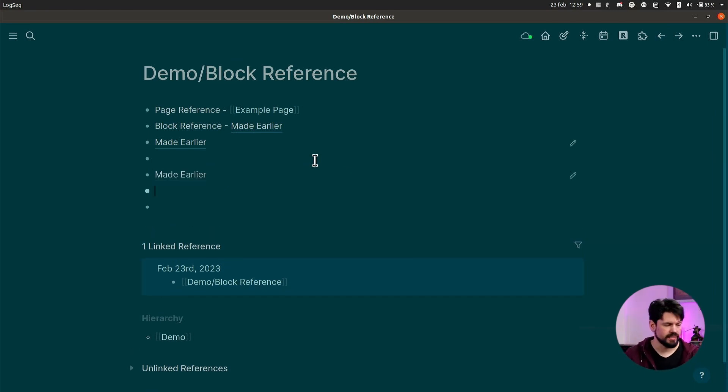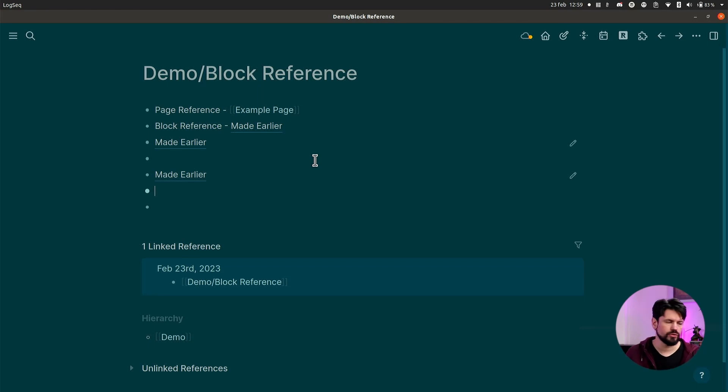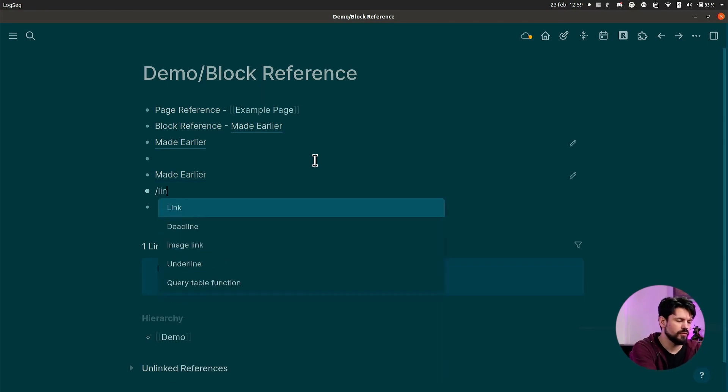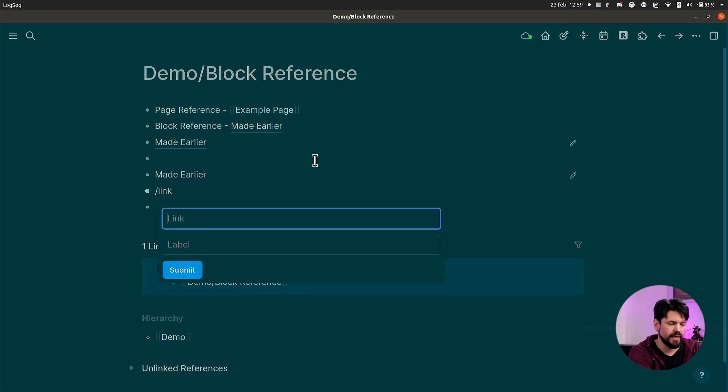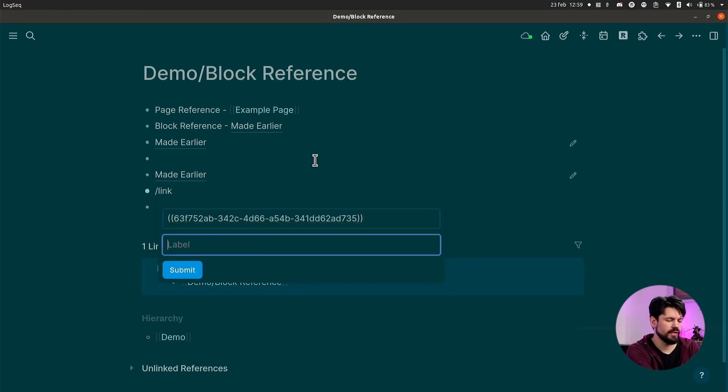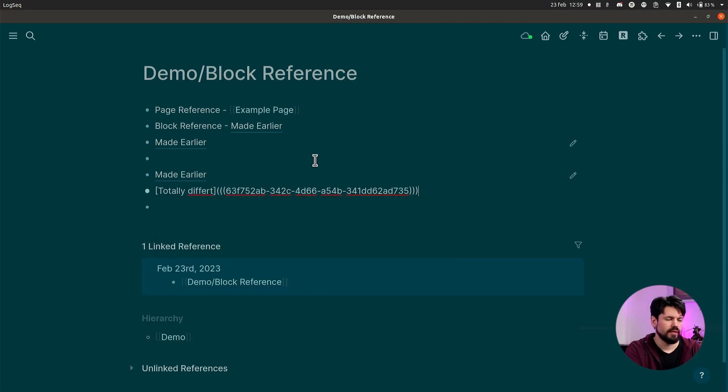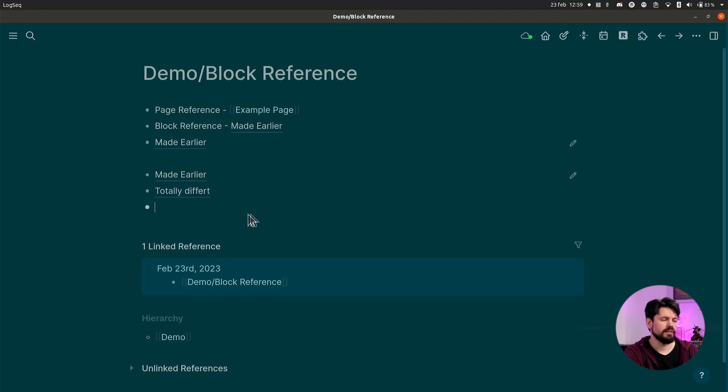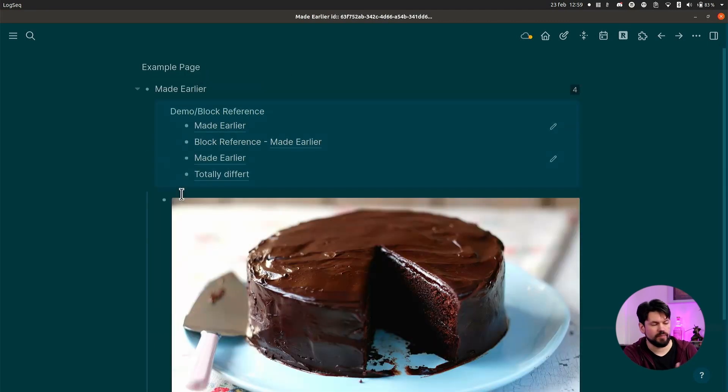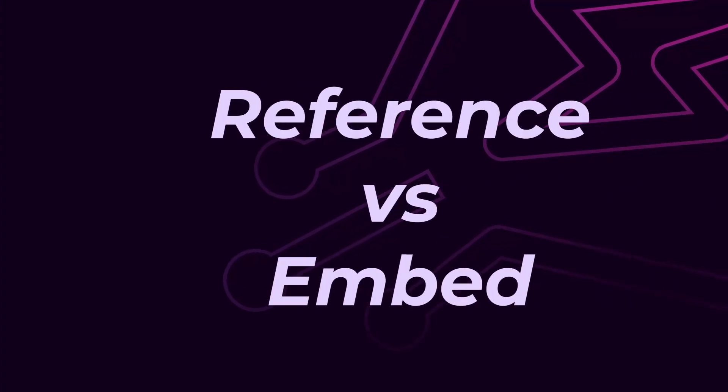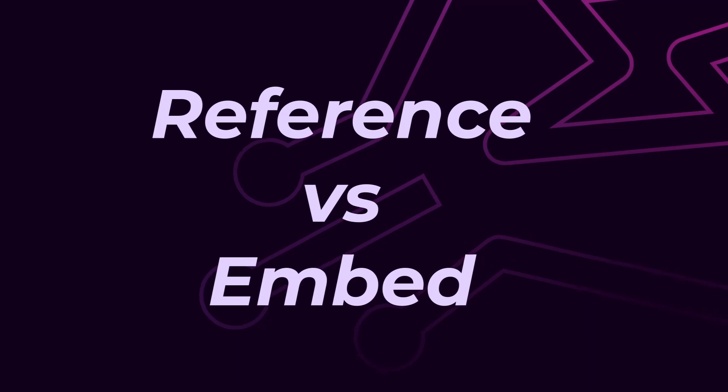Now you can also use this same information to give it a different name. So if you make it a link and you put like 'this reference' in here, you know, totally different - you see the same set and it's still the same link. It just links to the same block.